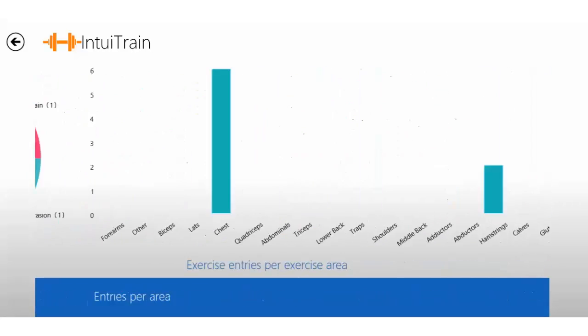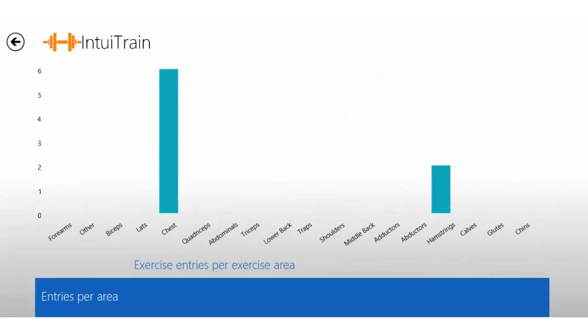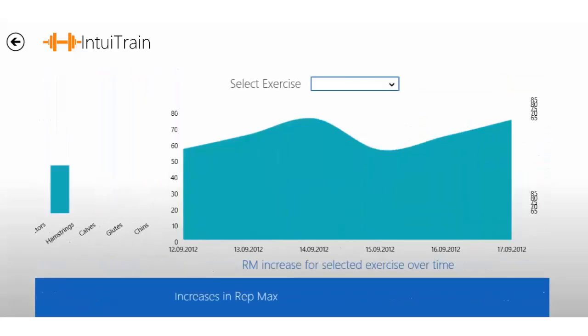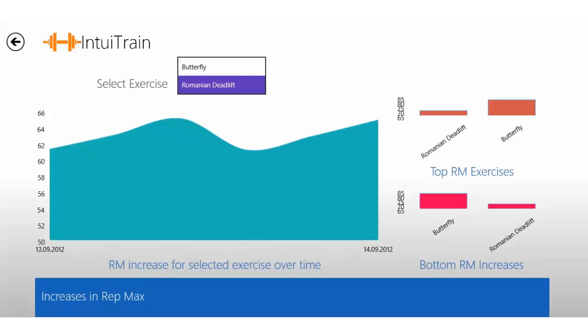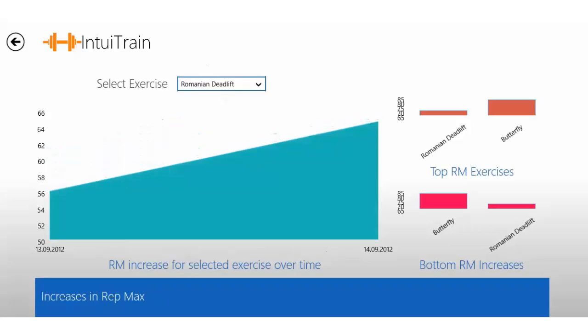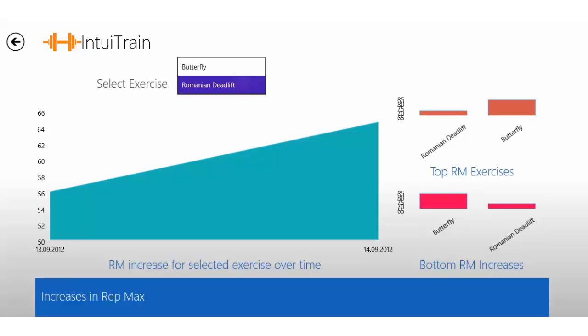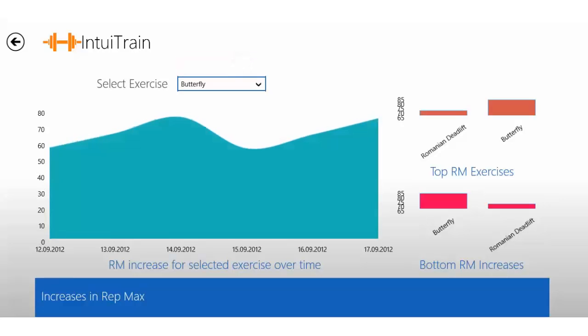So it's good to have, you know. You can also see exercise entries per exercise area to make sure you have a well-balanced workout, which I haven't been having. But I have had a pretty decent increase on my Romanian deadlift. Look at that! Okay, only two entries, but still, you know. And the butterfly one—it's been going a little bit up and down, but overall pretty good.